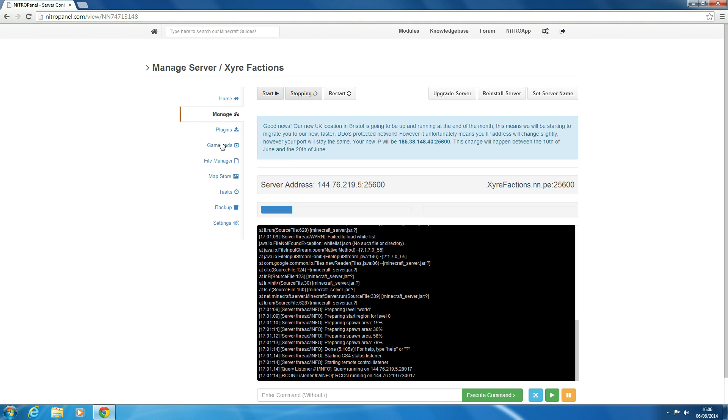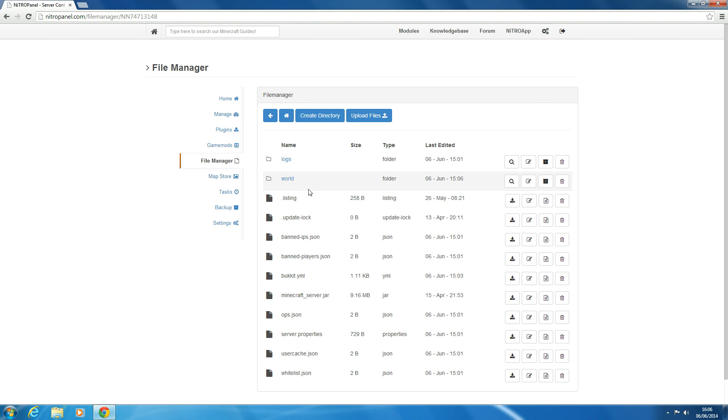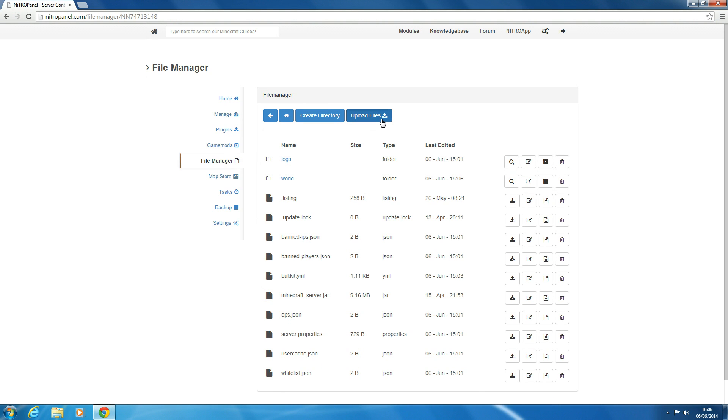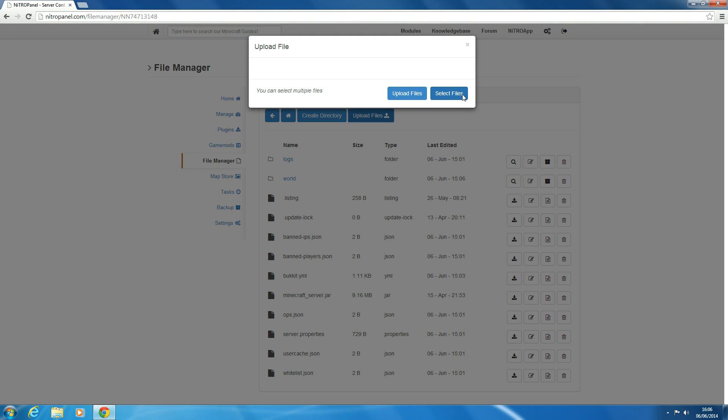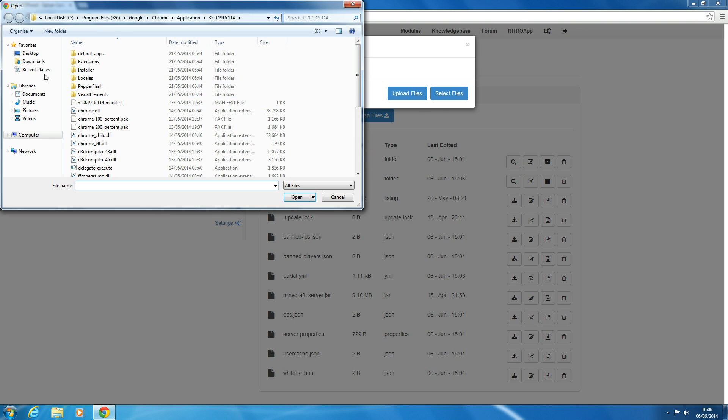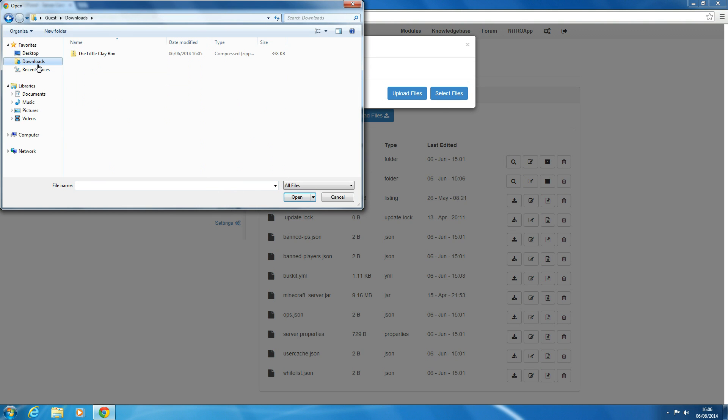what you want to do is go to File Manager and you want to upload your world file. So we'll go to Upload Files, Select Files, Downloads, and then I'm going to upload this map called The Little Clay Box.